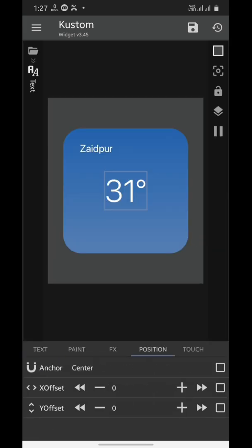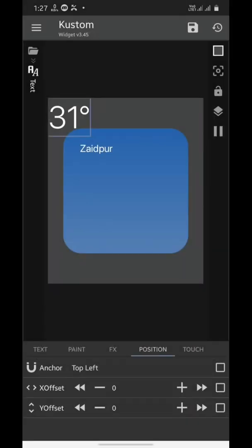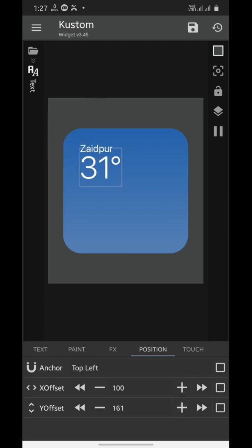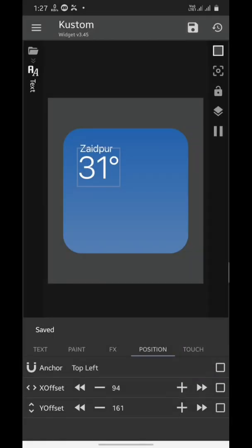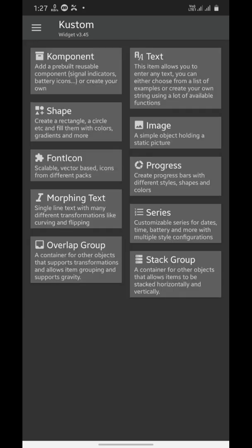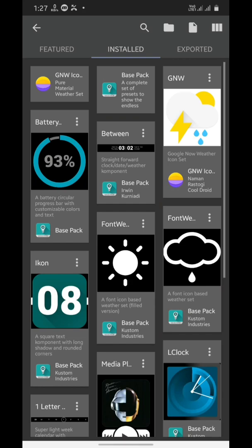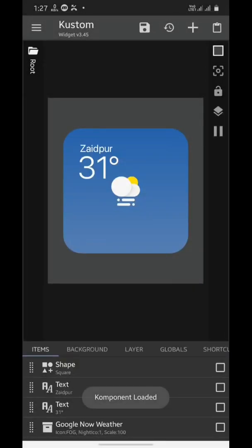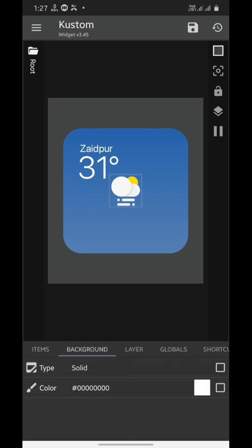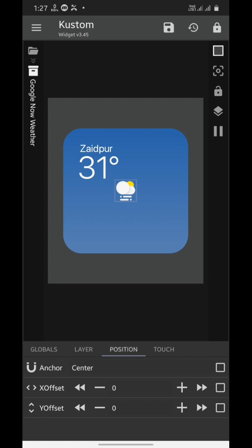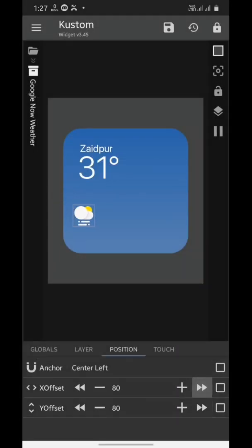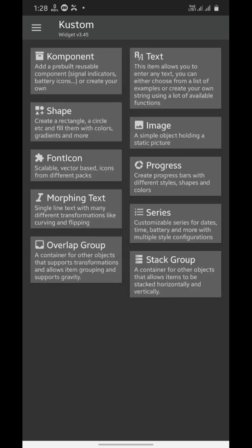We'll anchor it to top left and reposition it. Now we're going to be adding weather icons. I did not find any iOS-looking icon pack for kWGT, so we're going to use GNW — download it from the Google Play Store and it will show up in the component section. Now we're going to open it, scale it up, select its anchor keeping it on center left, and then reposition it.